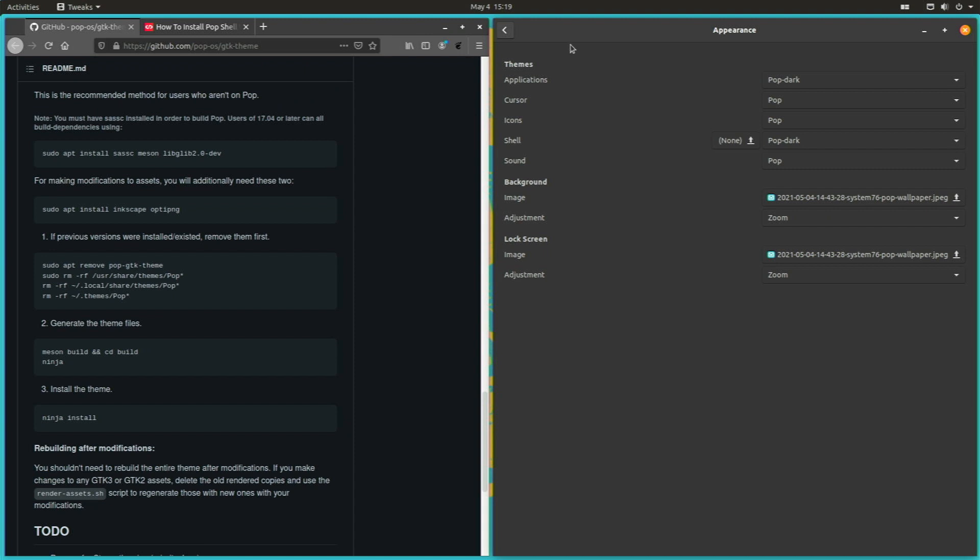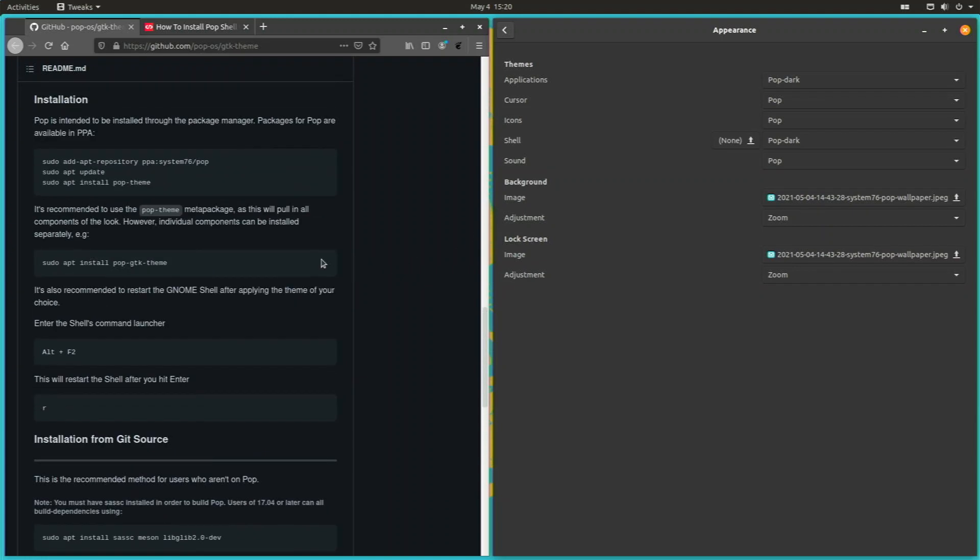And bam, you basically have PopOS on the Raspberry Pi 4. And it's that easy. You just type in these three commands on Ubuntu, basically, and it does it all.